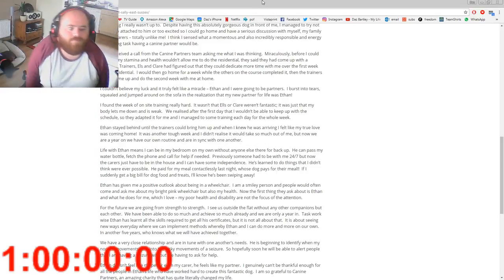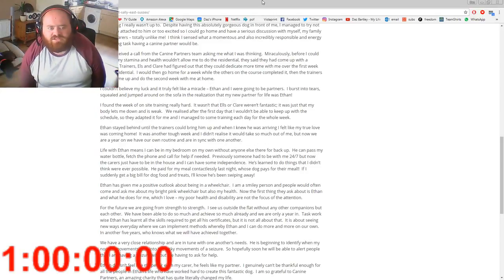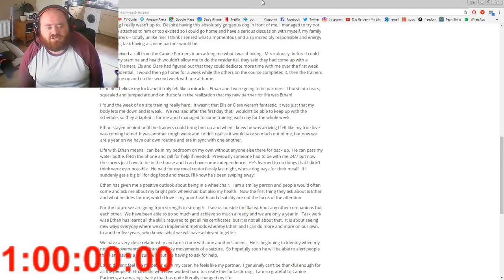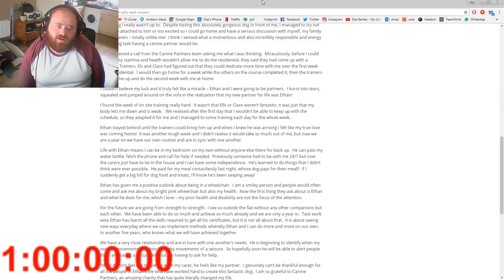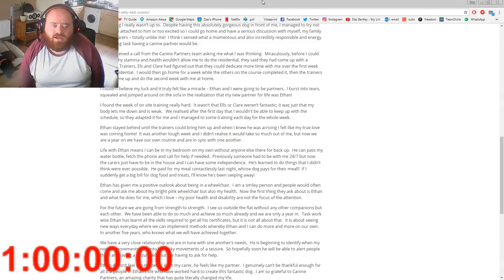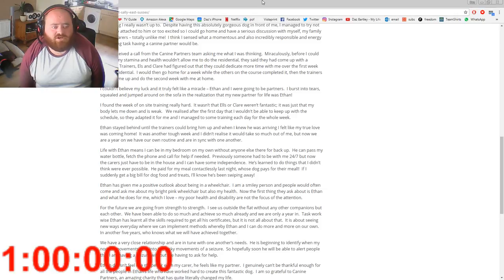Ethan stayed behind until the trainers could bring him up, and when I knew he was arriving, I felt like my true love was coming home. It was another tough week and I didn't realize it would take so much out of me.